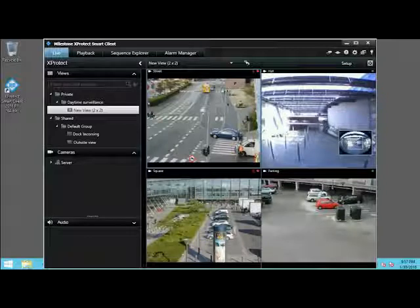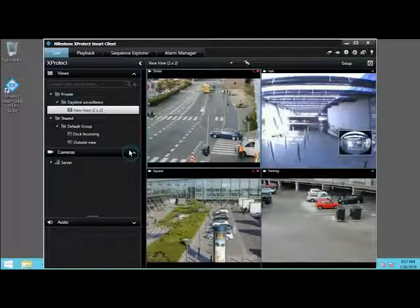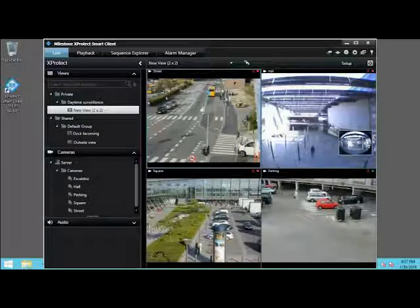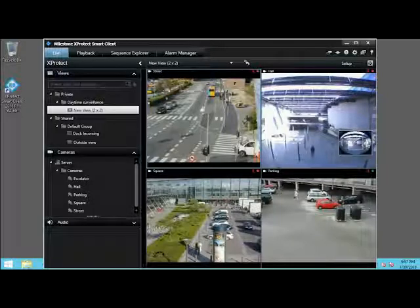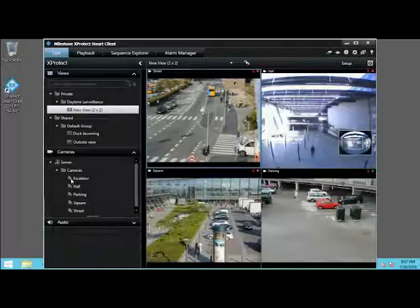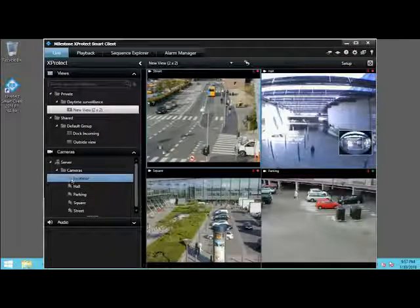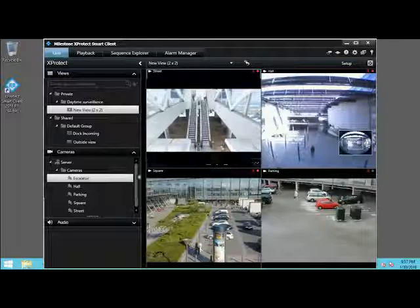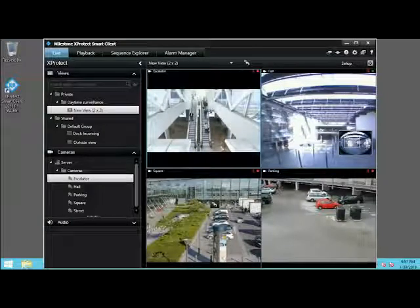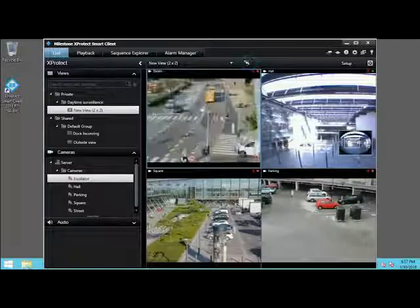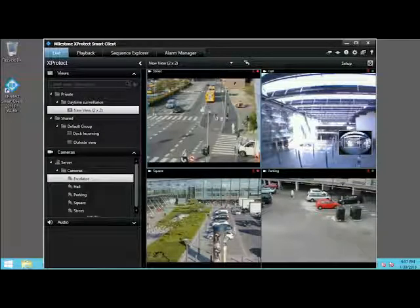You can also use the views pane to replace a camera in the view you selected. Click Cameras. With the server and cameras pane expanded, a list of available cameras appears. From here, you can drag any of the cameras to a view item to temporarily replace it. After you alter your view, you can reload the original view by clicking the Reload View button. The view reloads and displays the view as stored on the server.